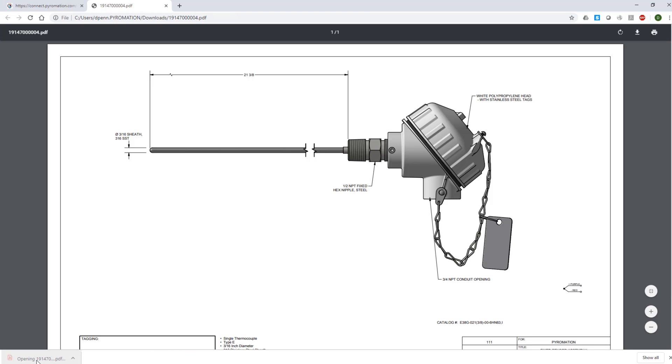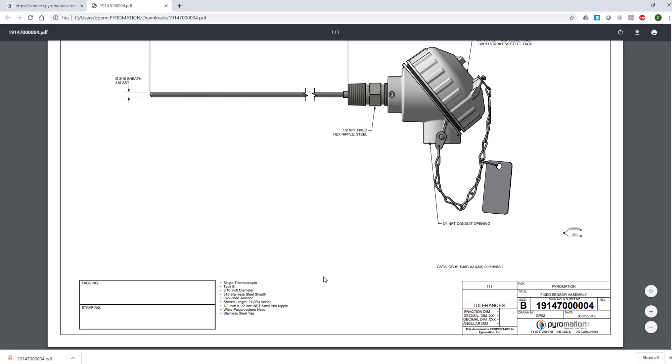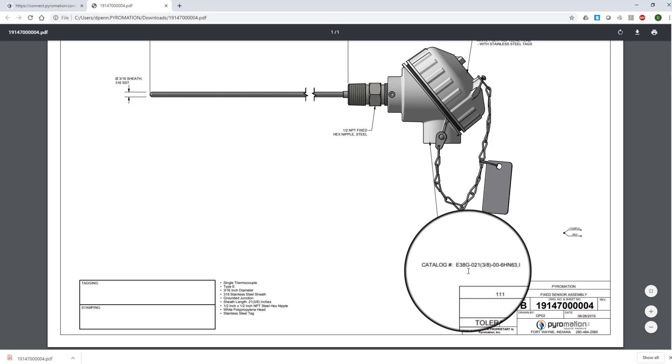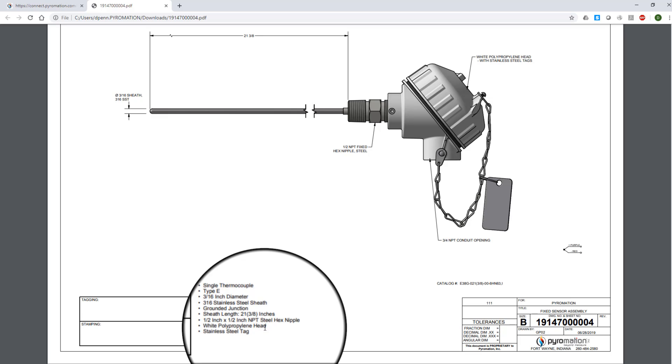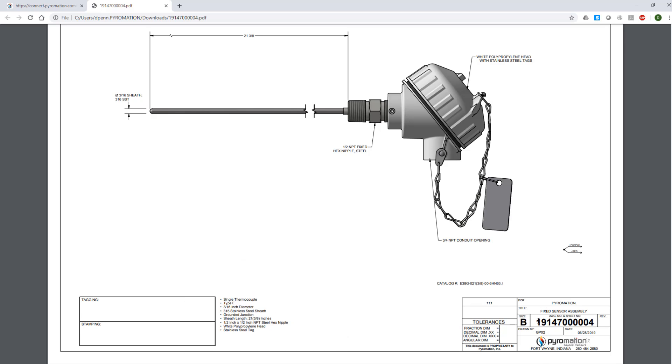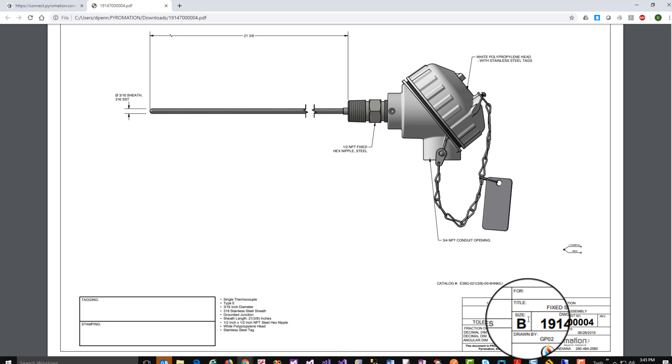You can open the file and view an accurate and detailed engineered line drawing specific to the options you selected. Notice the drawing includes the Pyromation part number, product description, drawing number, and drawing size.